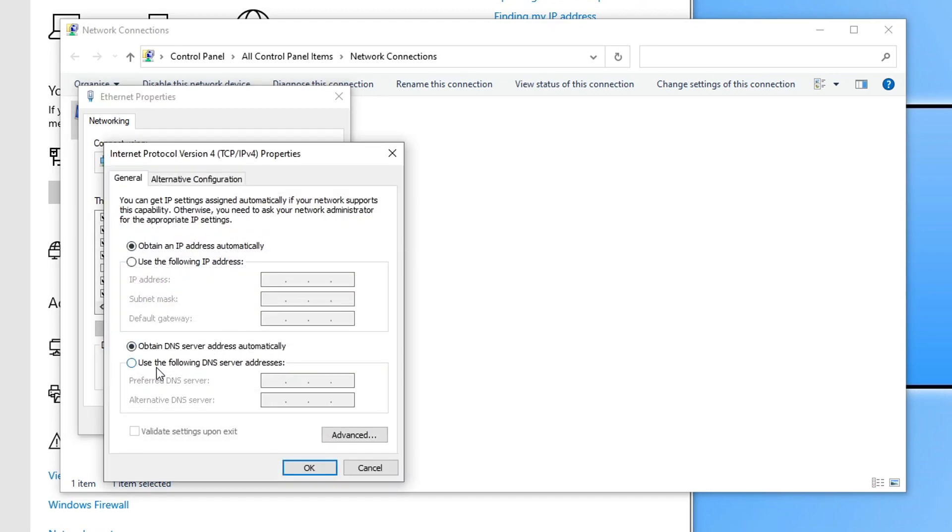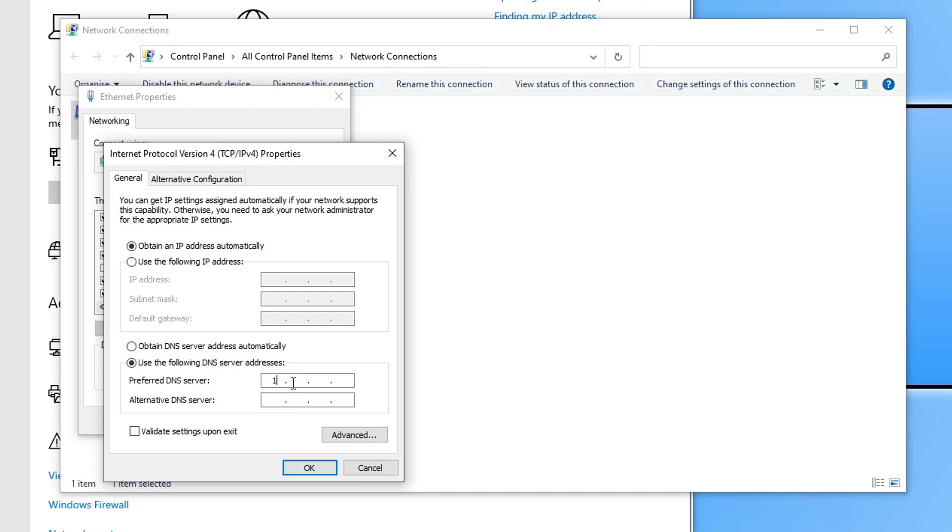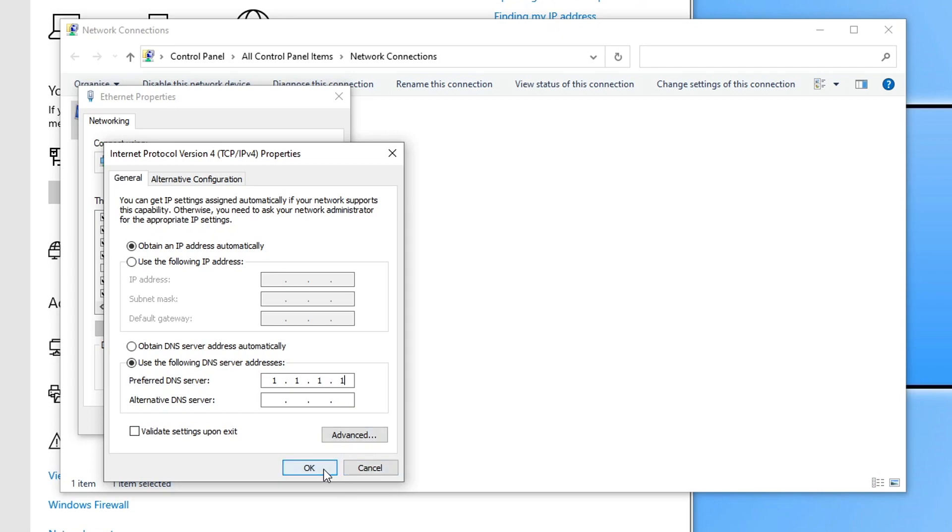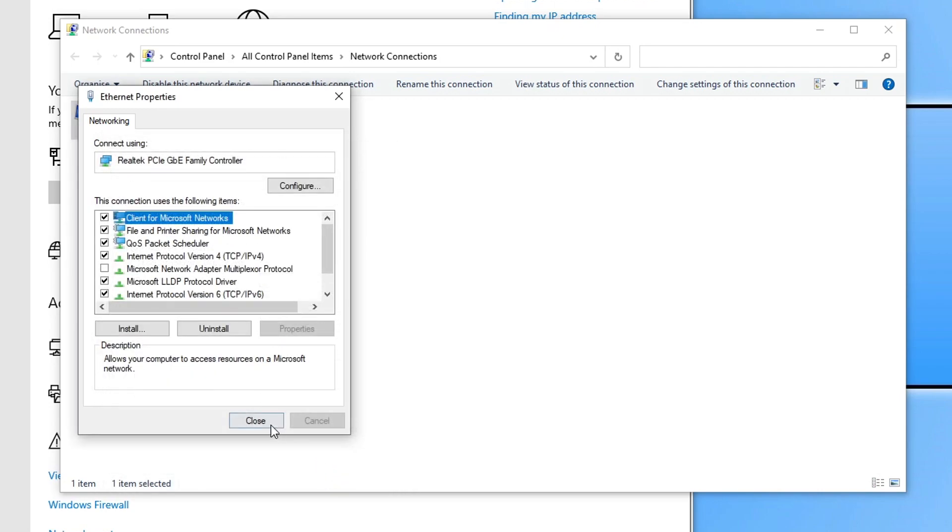You then need to tick this option here, use the following DNS server, and we're going to use the Cloudflare server. I will put the link in the description below to information about the Cloudflare DNS service, but it is completely free. All you need to do is just type 1.1.1.1. Once you've done that, press OK and close, and launch Multiverses and see if that helped.